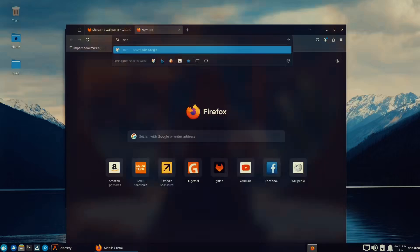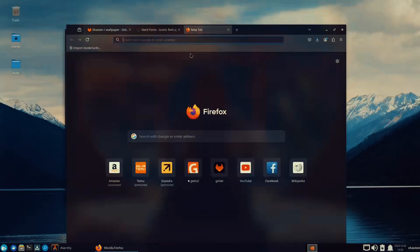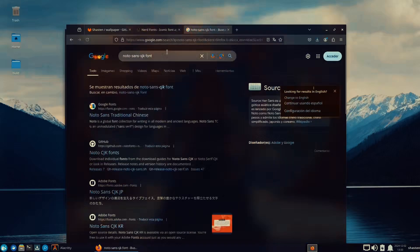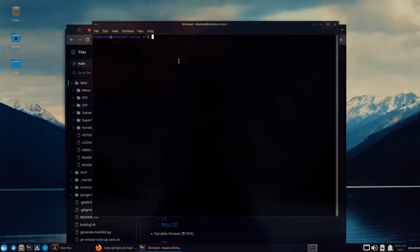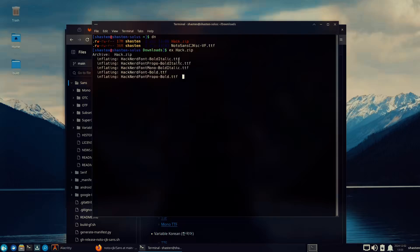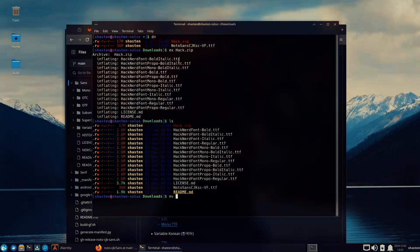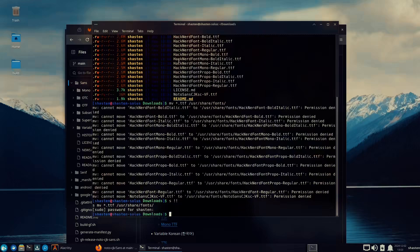Let's now install Hack Nerd Fonts and NotoSansCJK. Hack Fonts will show my icons in NeoVim and NotoSansCJK provides the Chinese characters in my SpectreWM bar. I have an alias in my bash script to extract or unzip files by placing ex in front of the filename. Let's move all the fonts to /usr/share/fonts using the mv command followed by *.ttf — that basically says to move all files ending with .ttf to the /usr/share/fonts directory. We can source the fonts like we did last time and we are done.